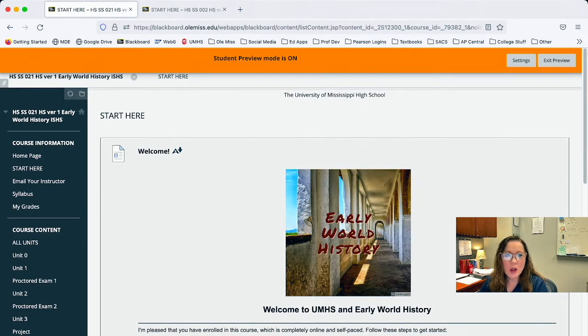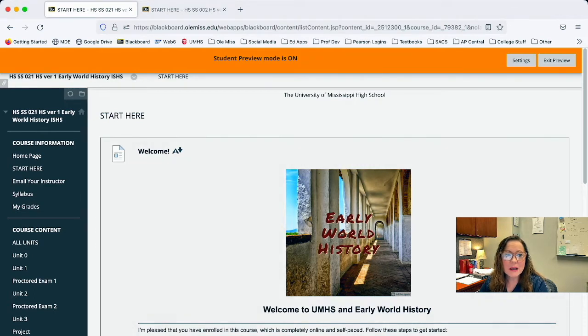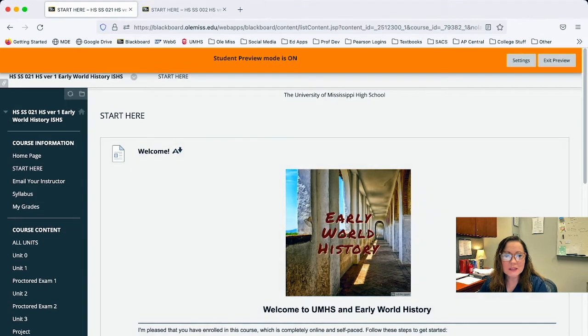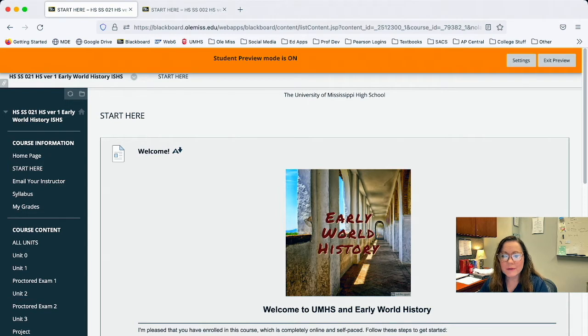So whenever you log into your class, the first thing that you will see is you'll be on this start here page. See it says start here at the top and there'll be some sort of picture or video maybe introducing you to the course.